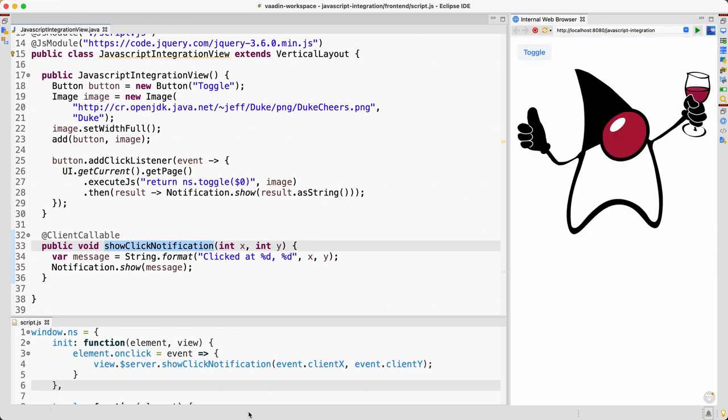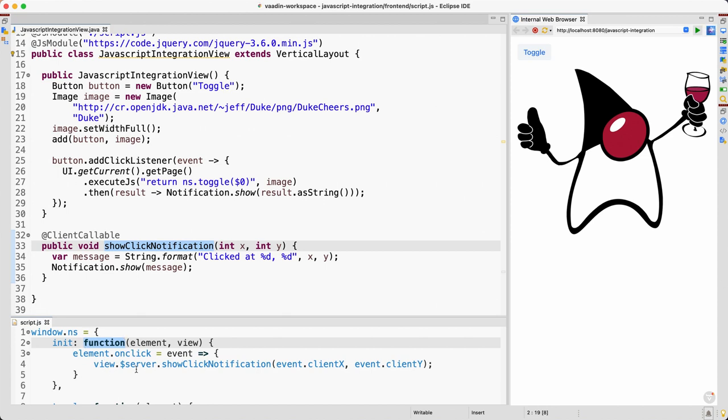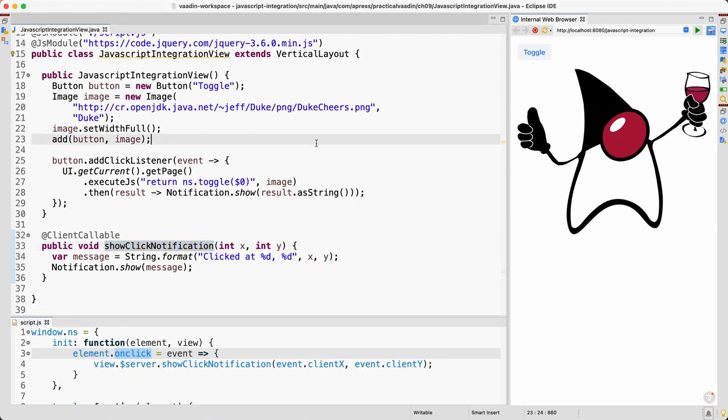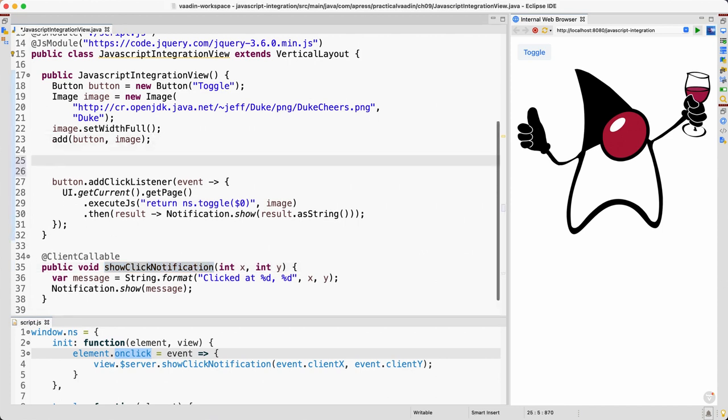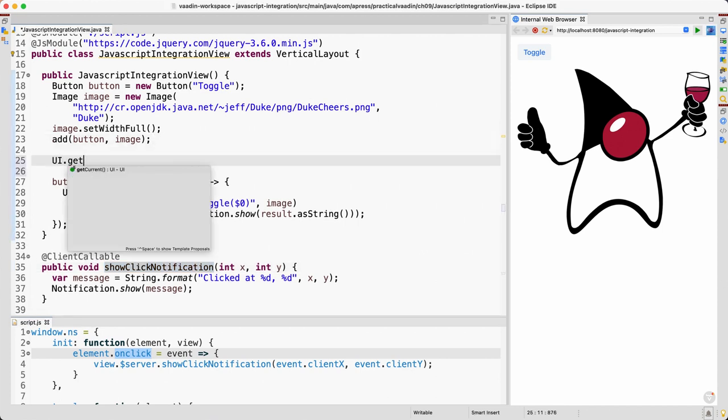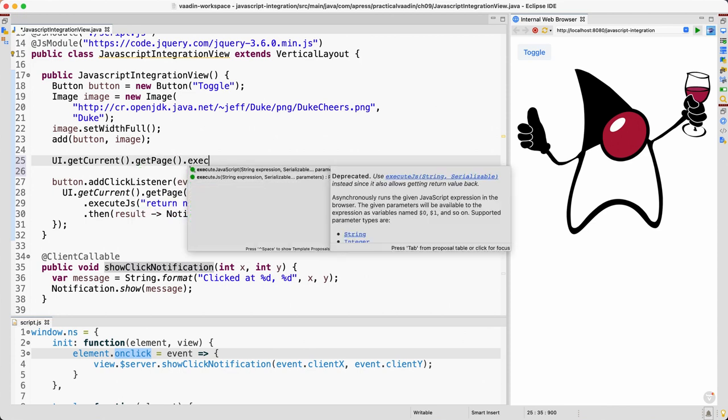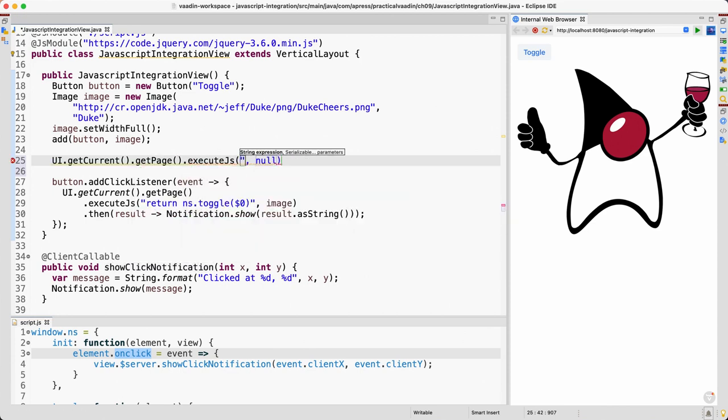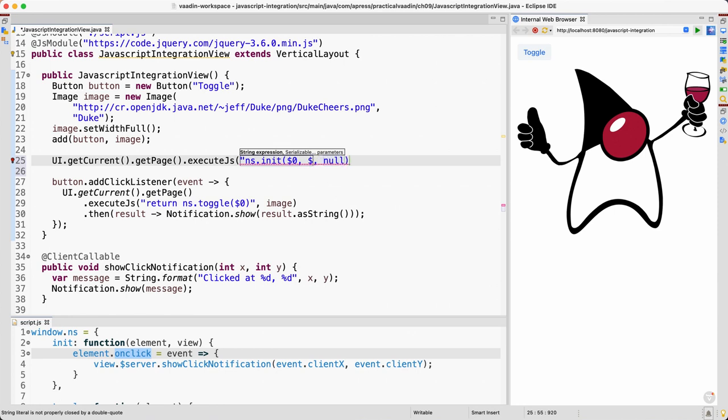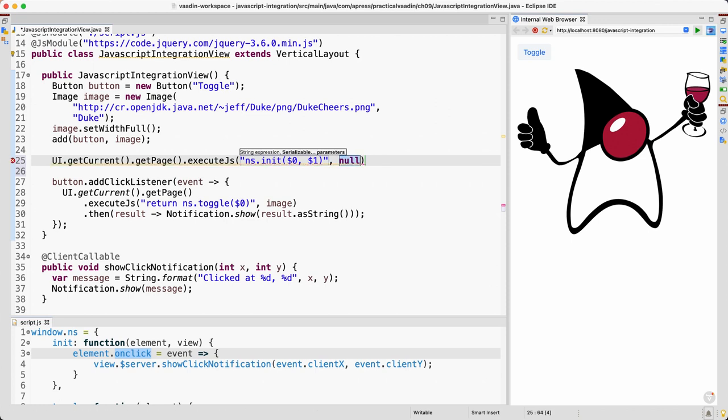Okay, it's not working. Let's investigate. Oh, of course. Now we're creating this function but we're not calling the function to init, to initialize the logic here to add this click listener. So we need to do it. So we already know how to do that: getCurrent().getPage().executeJs(), namespace.init, and then this time we need two parameters, so 0 and 1. And the first one was the element, the element. I forgot to close this string. The element is the image and the view is this.